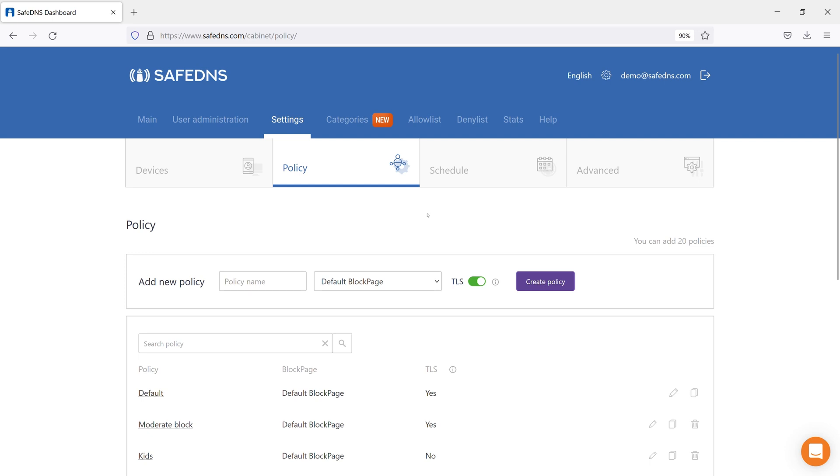Let's talk about the Policy tab under the Settings section on the SafeDNS dashboard. I'll tell you about creating filtering policies on this tab. Also, you can get full information about the settings in our guides under the Help section.